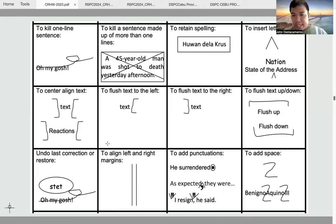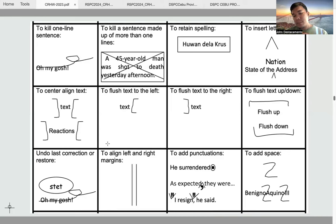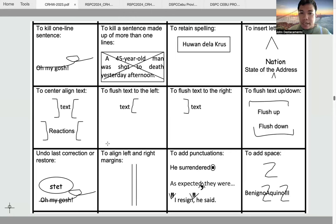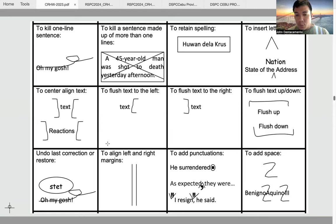To add punctuations, you just add a period where it is needed. For example, 'he surrendered' — if it does not have a period during the contest, you just write the period and encircle it. For a missing comma in a sentence like 'as expected they were,' you write the missing comma using the caret-down mark and write the comma inside it. You can also use the caret-up mark for punctuations to be placed on top, such as missing quotation marks — caret-up plus quotation marks.